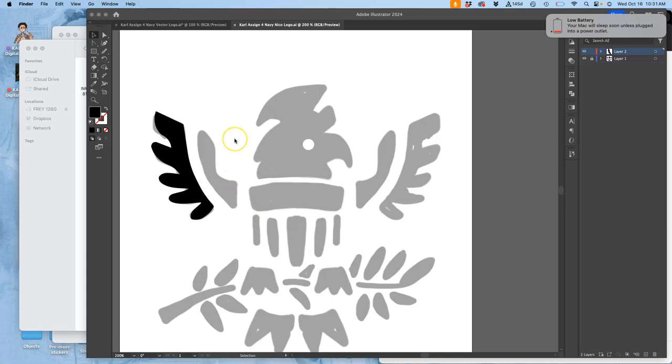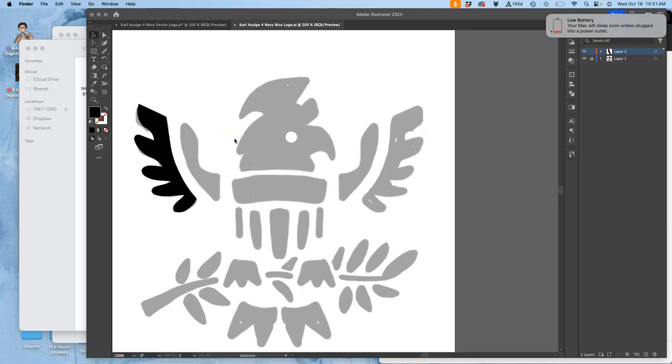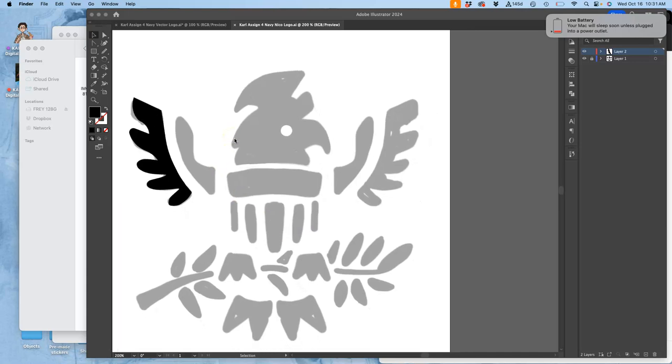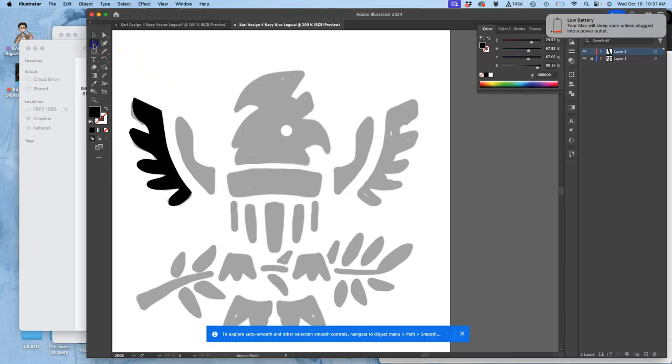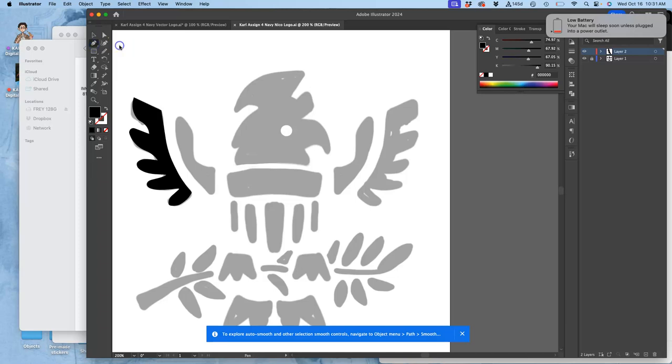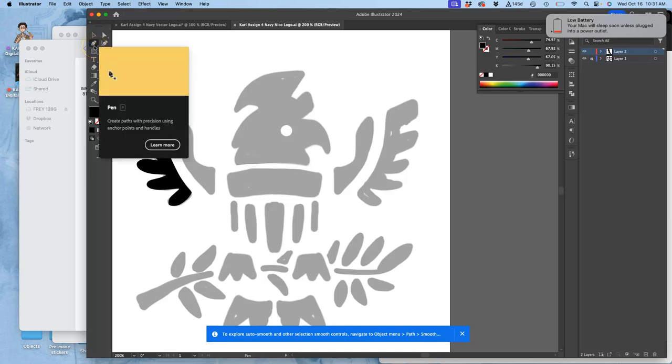Now I'm going to show you the pen tool again and how to use it the way it's intended to be used by professionals once you're used to it. You plot straights and curves at the same time, just like this little demo is showing.